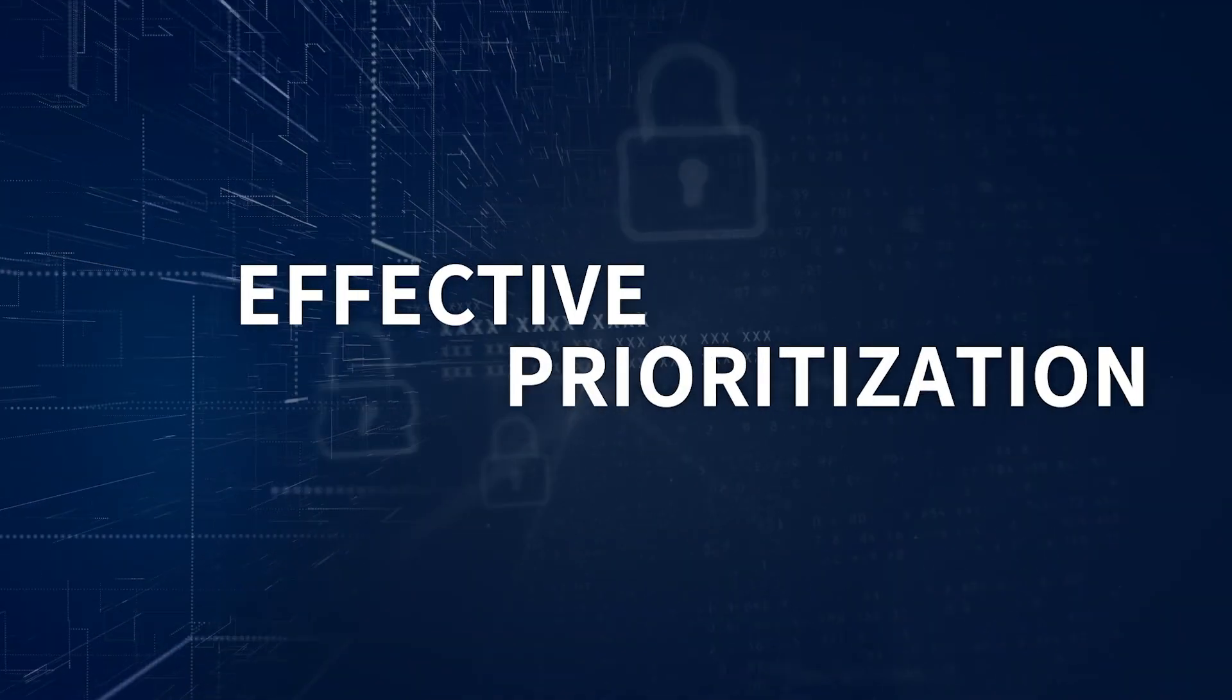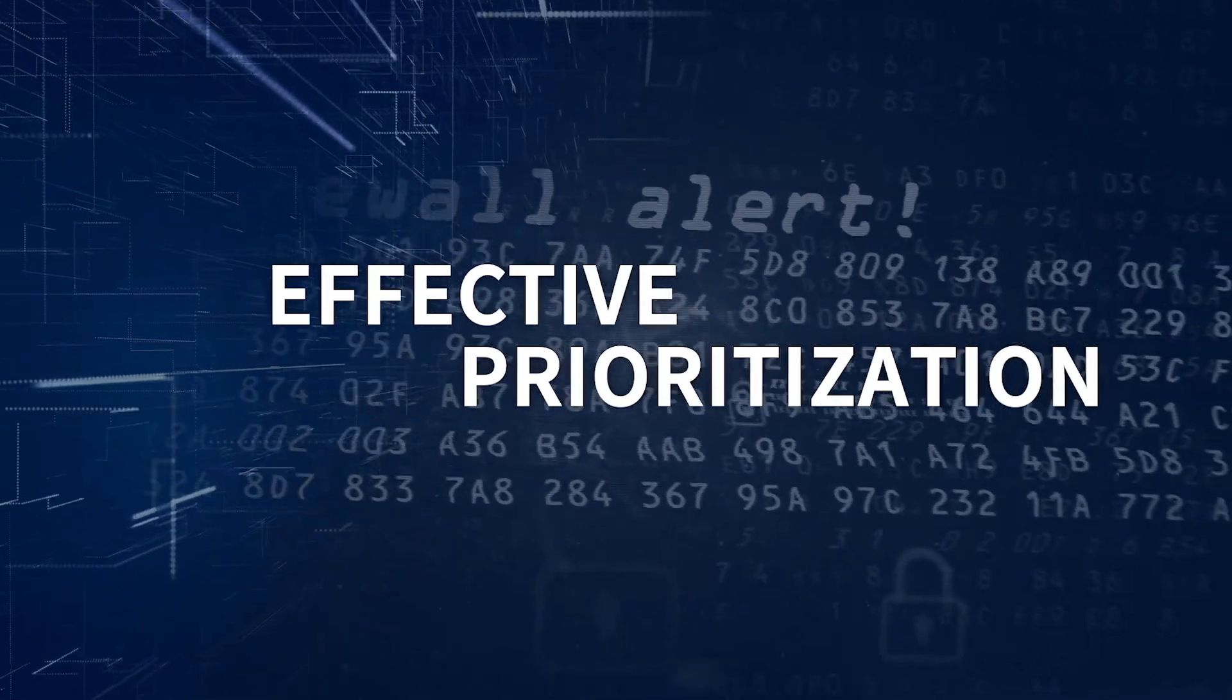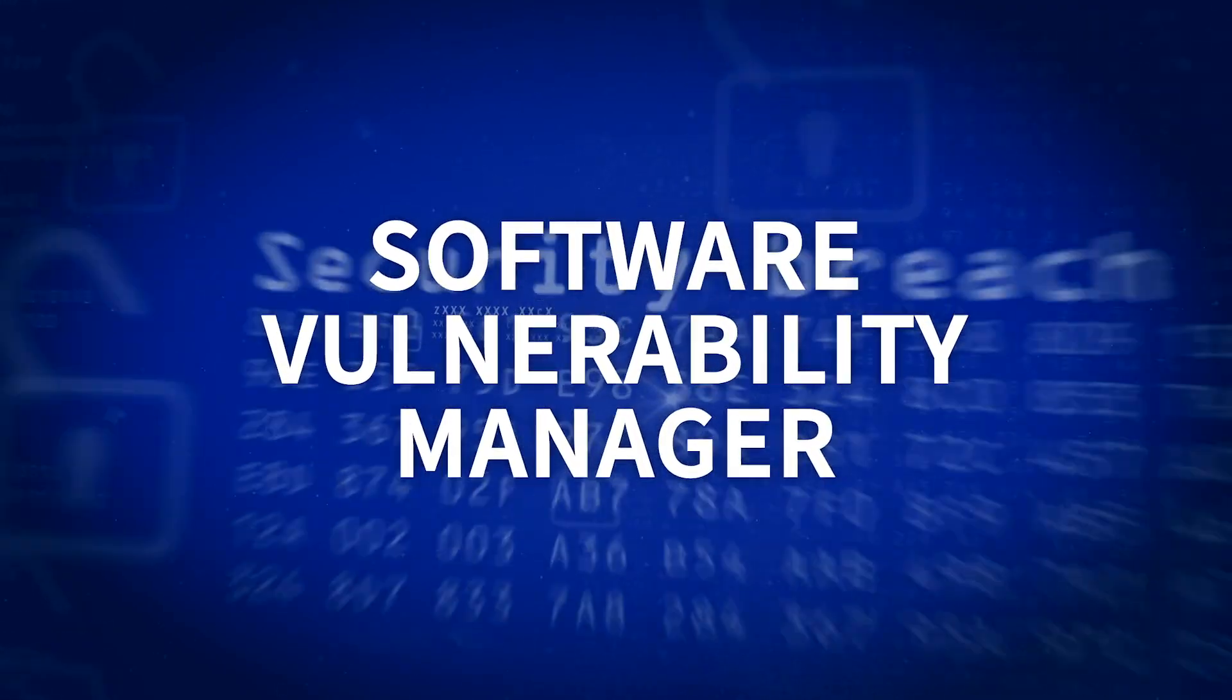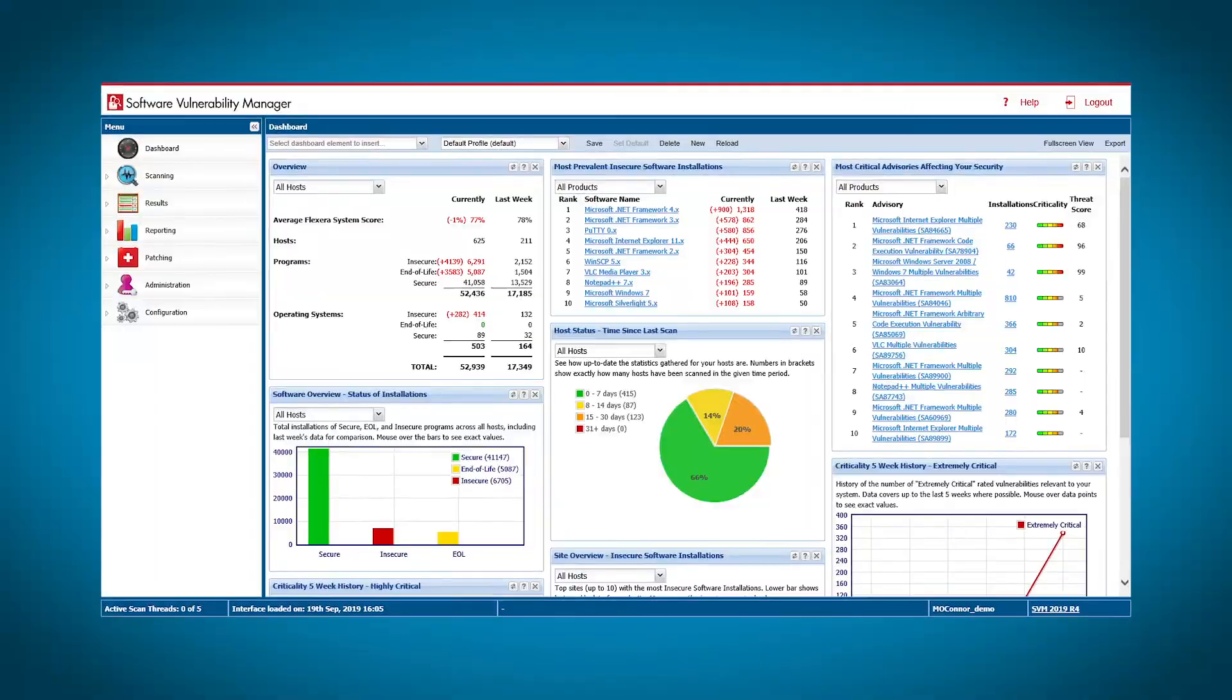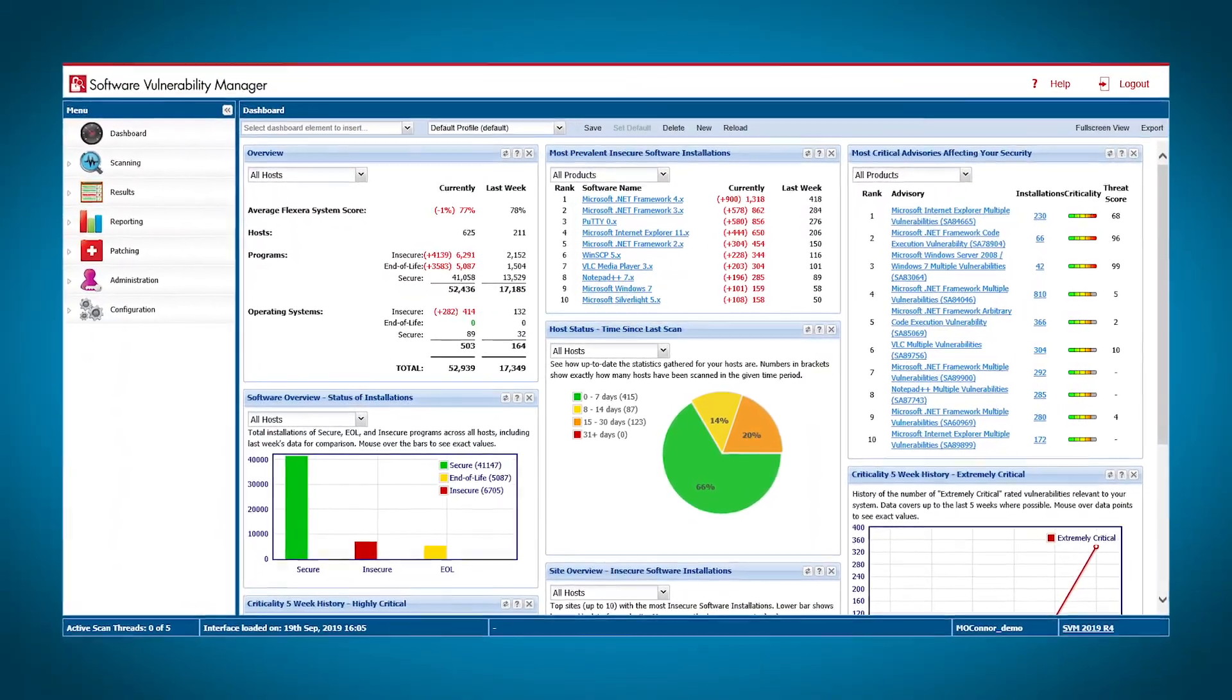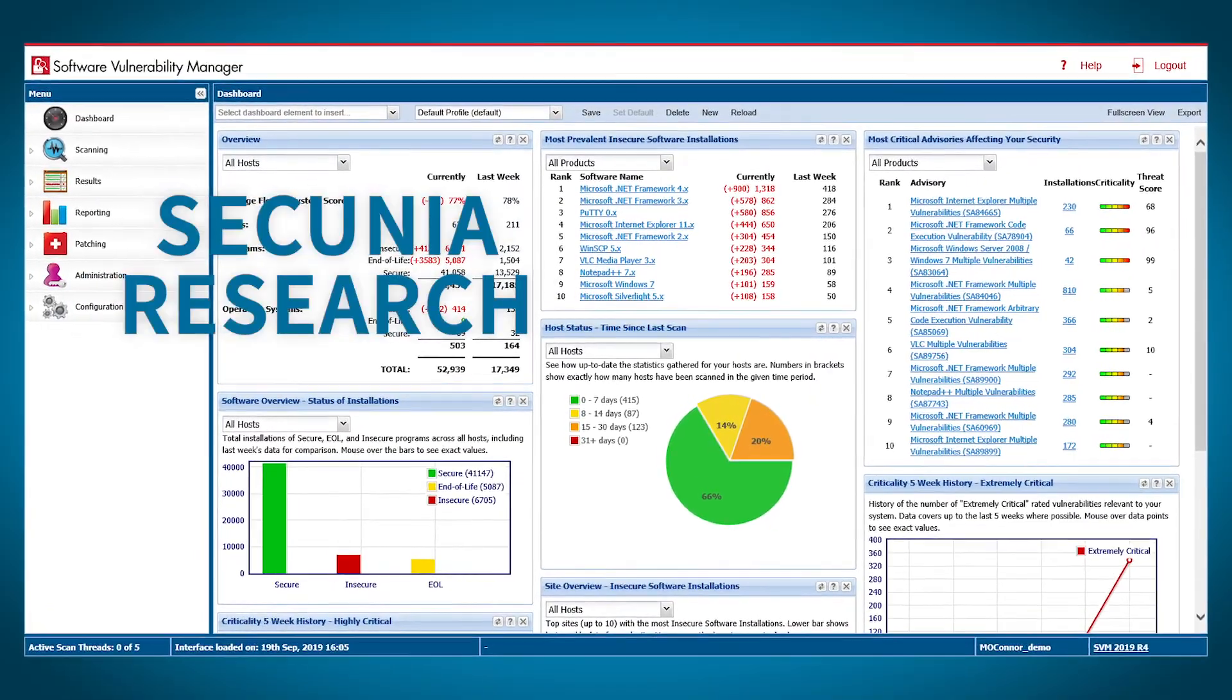That's why you need effective prioritization to reduce attacks and maintain security. Flexera's Software Vulnerability Manager addresses your vulnerabilities by taking advantage of world-class, accurate and reliable vulnerability intelligence by Secunia Research.